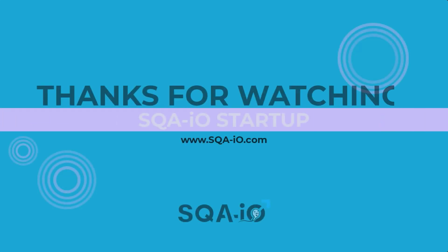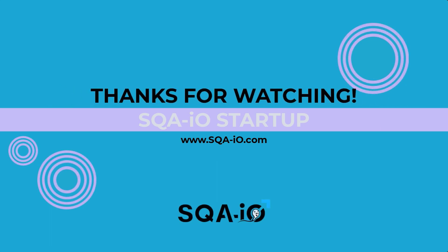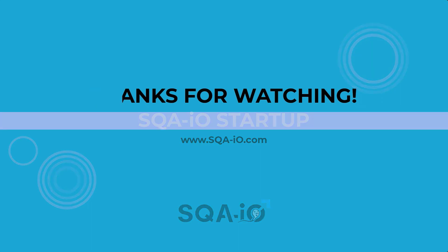Thank you for watching SQA-IO startup video. View other SQA-IO videos for more information.